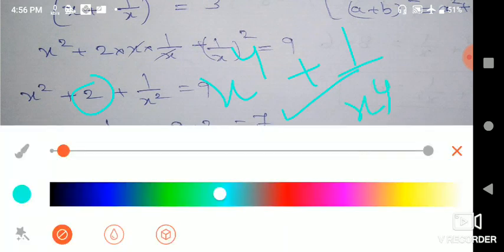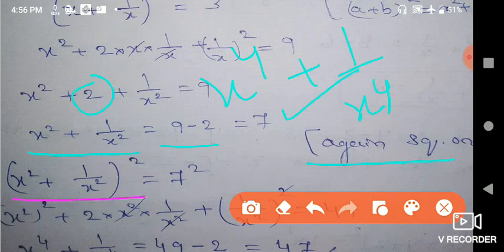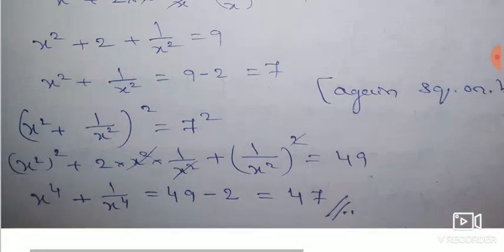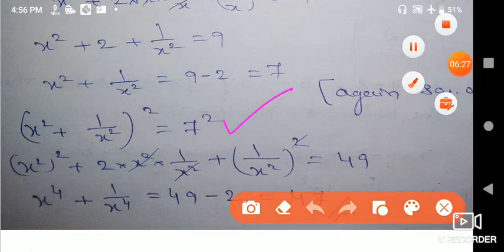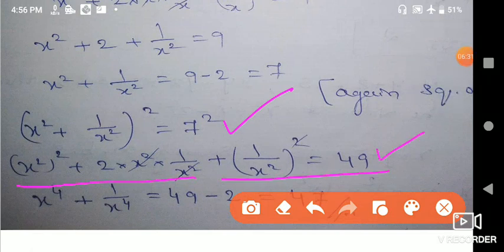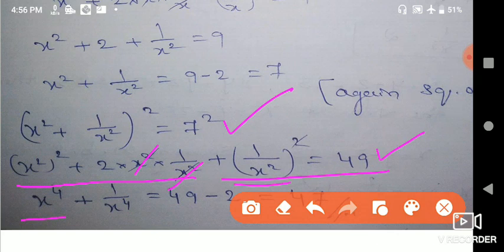Twice squaring on both sides: x² + 1/x² whole square equals 7 squared, that is 49. Applying the same formula: x⁴ + 2 times x² times 1/x² plus 1/x⁴ equals 49. The x² terms cancel leaving x to the power of 4 plus 1/x to the power of 4 plus 2 equals 49.